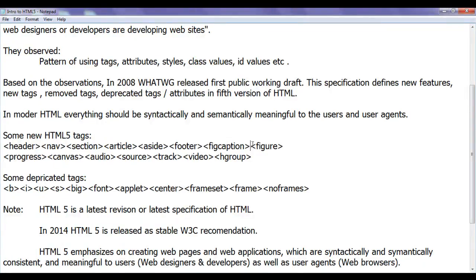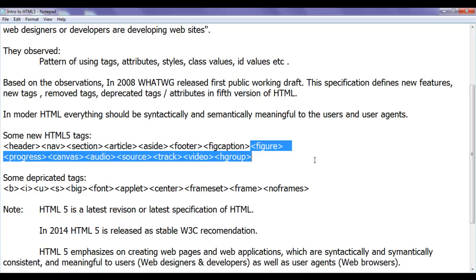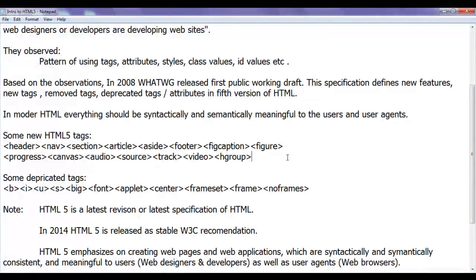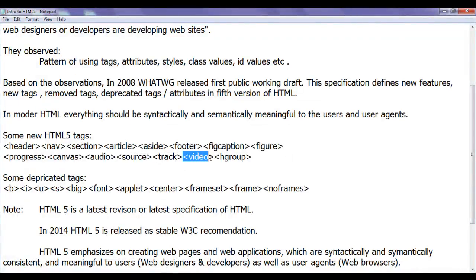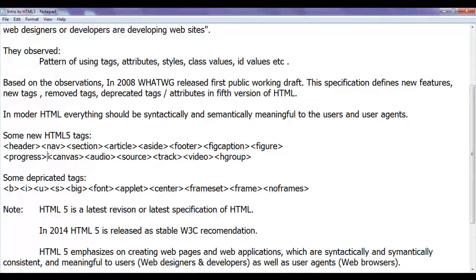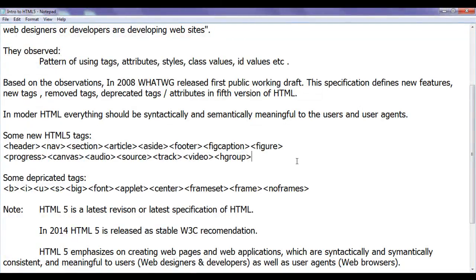Like audio and video tags to control the audio and video applications. Canvas tag for 2D rendering. You can see here, some lists of deprecated tags I have listed here.